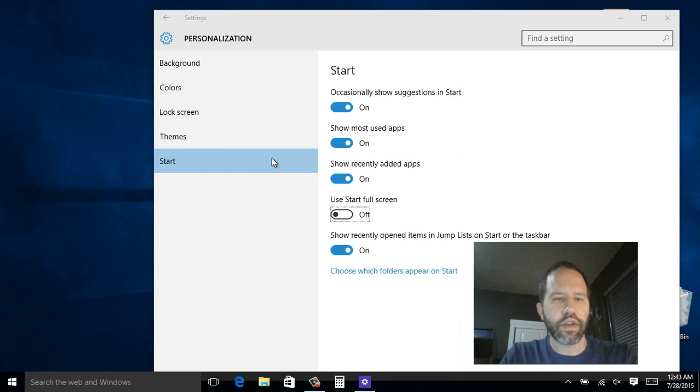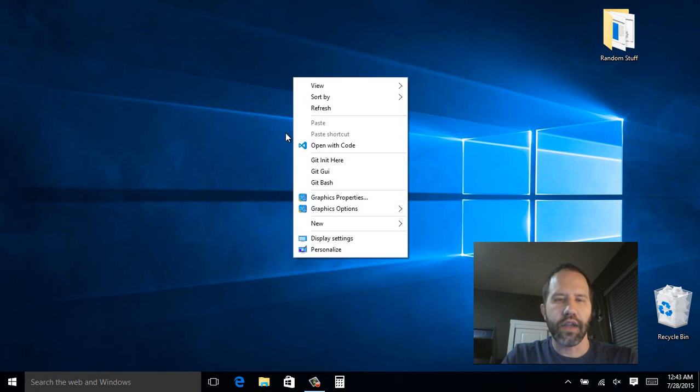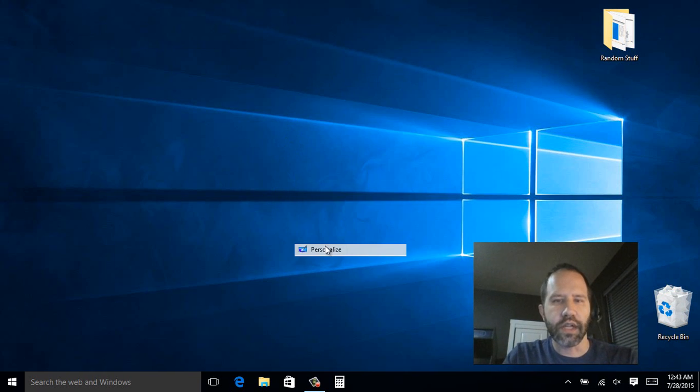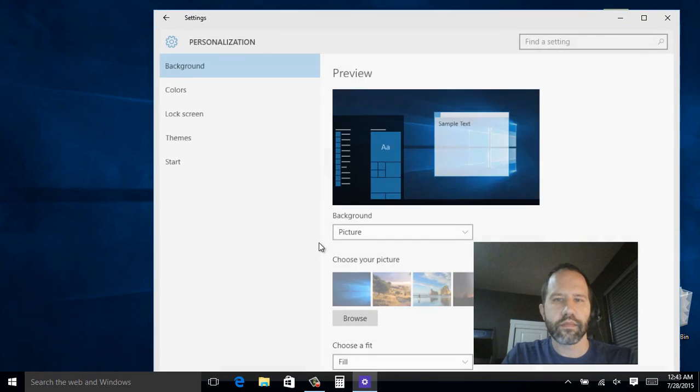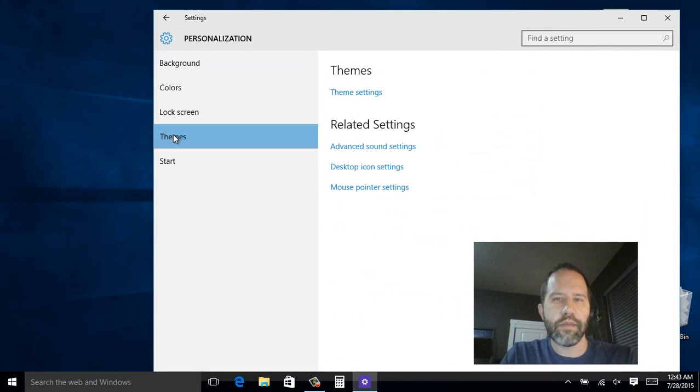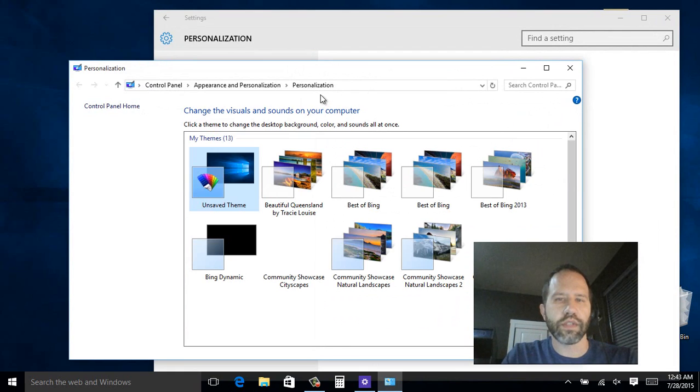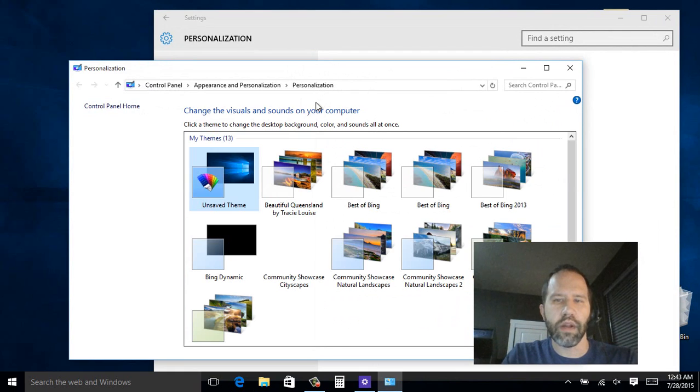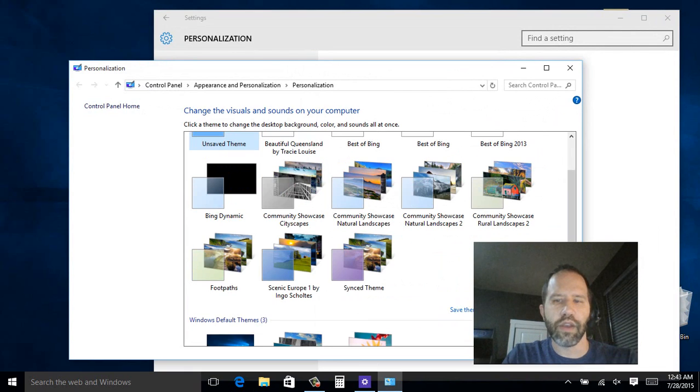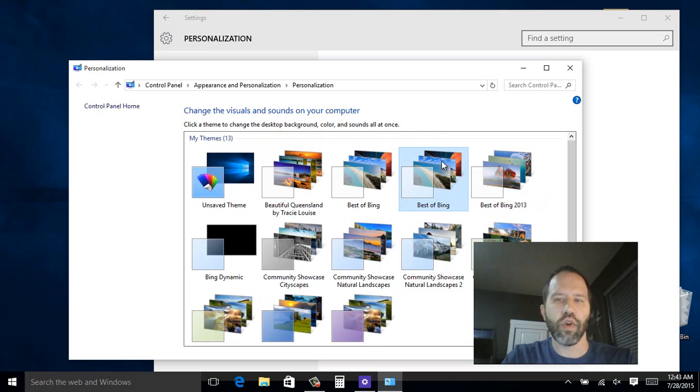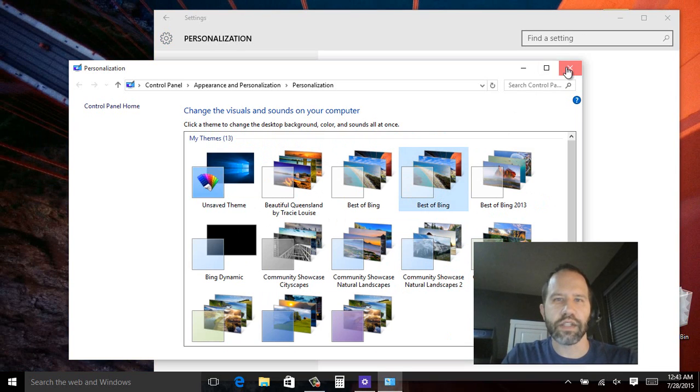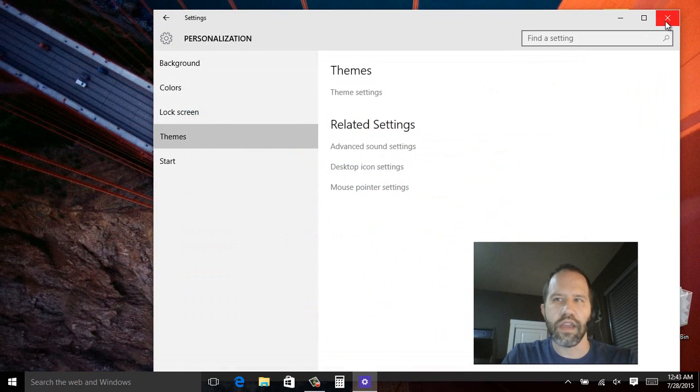Now one other thing to point out. This background you can right click on. And you can say something like personalize. There are themes available. Now this is still in the older Windows 8 control panel. But you can go up and say go ahead and Google or Google with Bing or click on get more themes online and download themes. So here I've got the best of Bing themes.